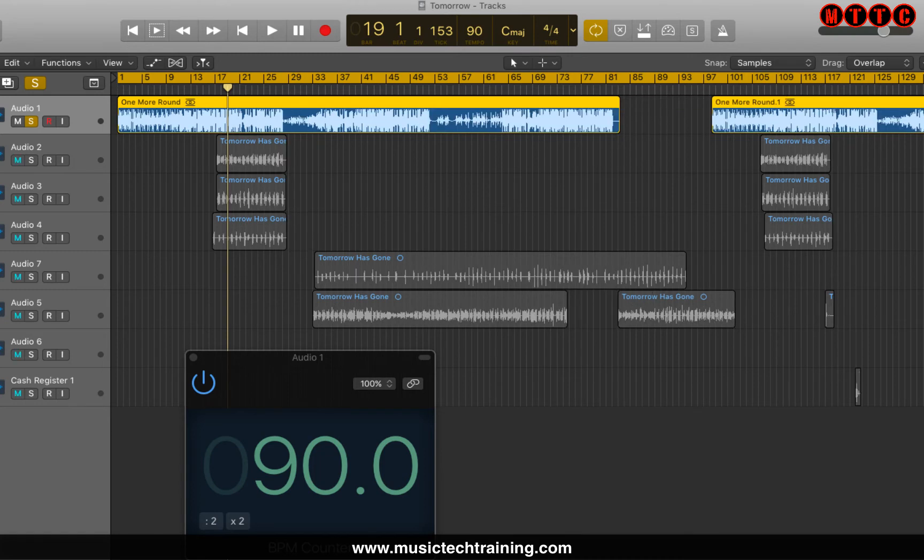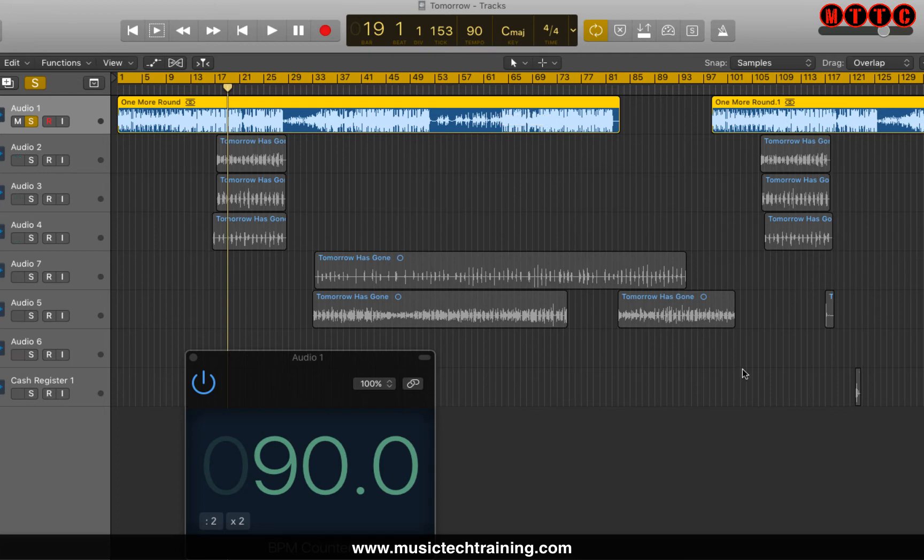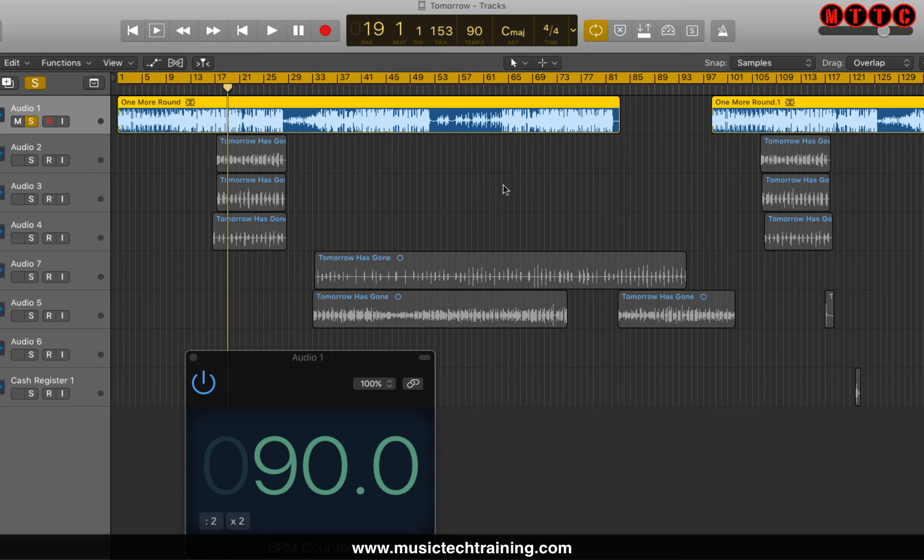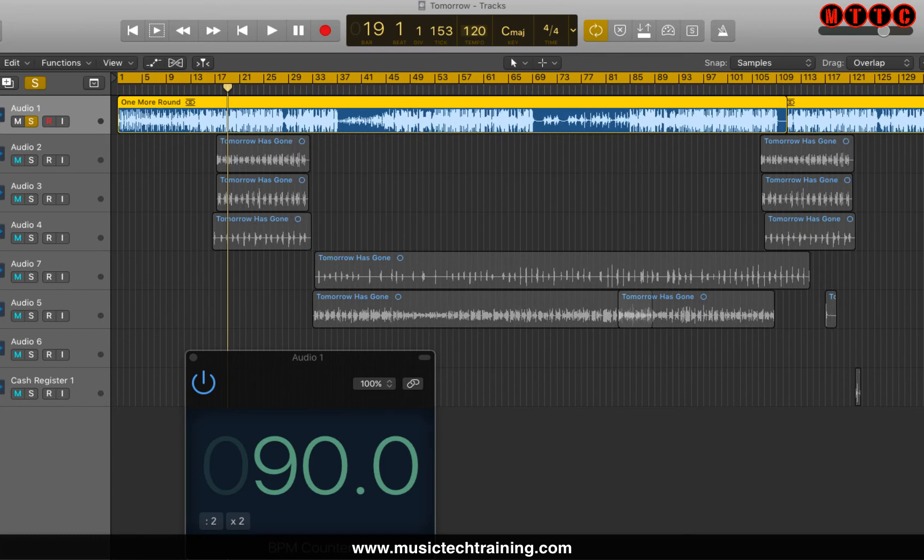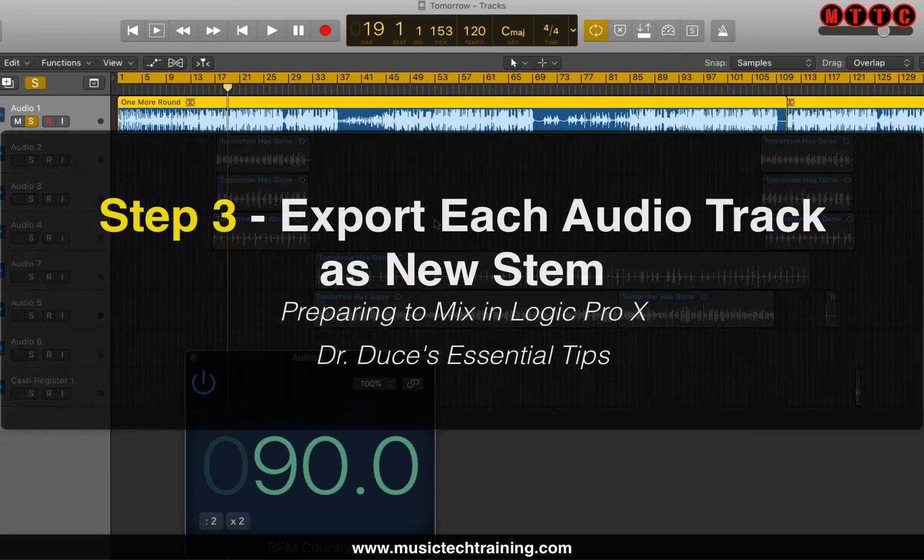So here we are. So everything's all messed up now. And all of the vocal files or vocal recordings are out of place. Now to avoid that, I'm just going to set this back to 120 because that's what we recorded at.